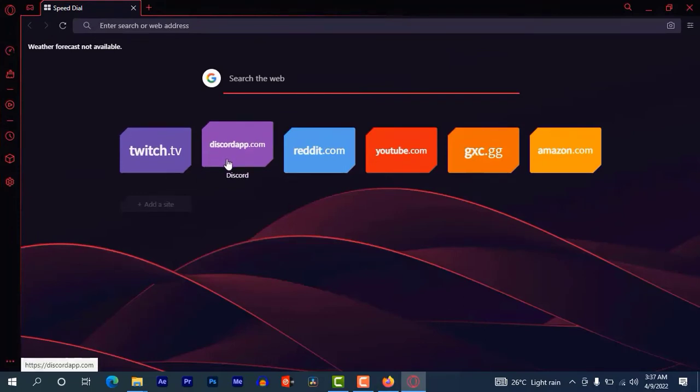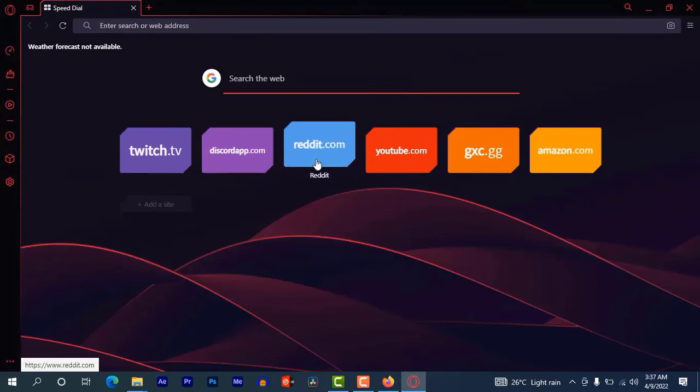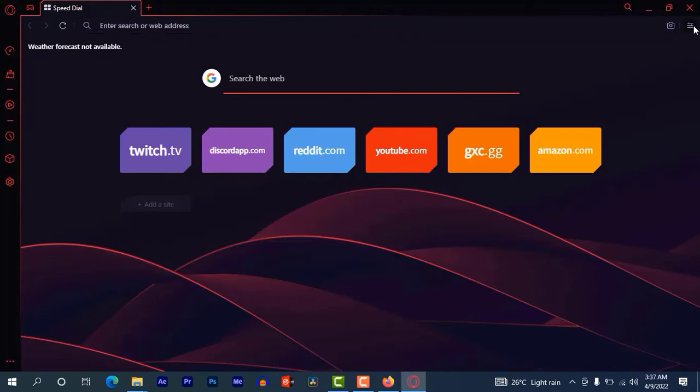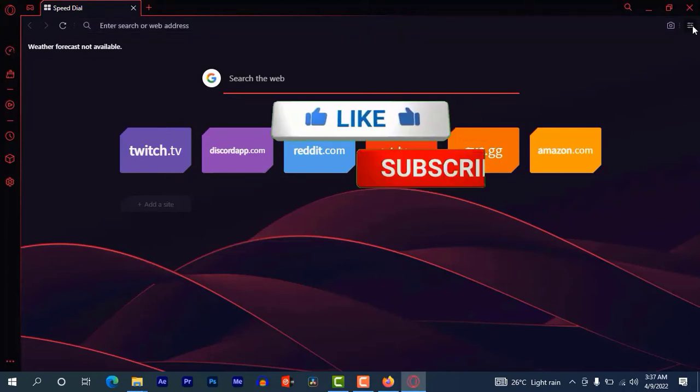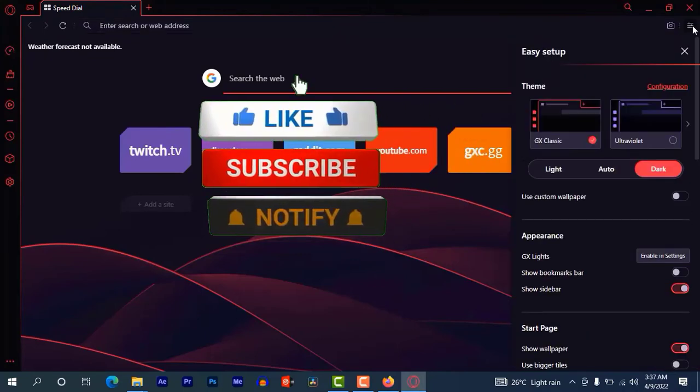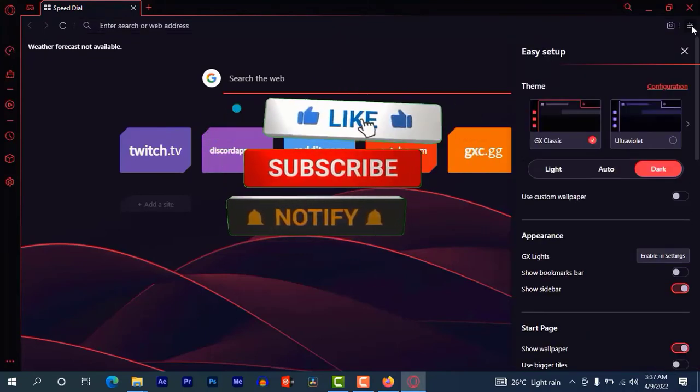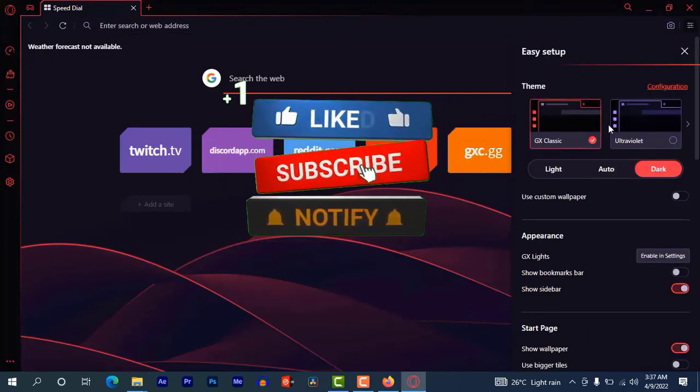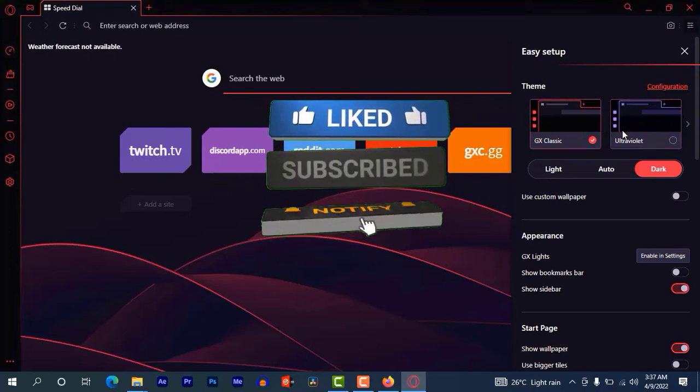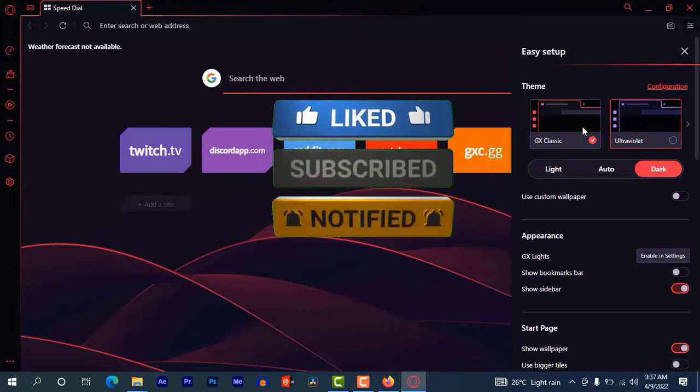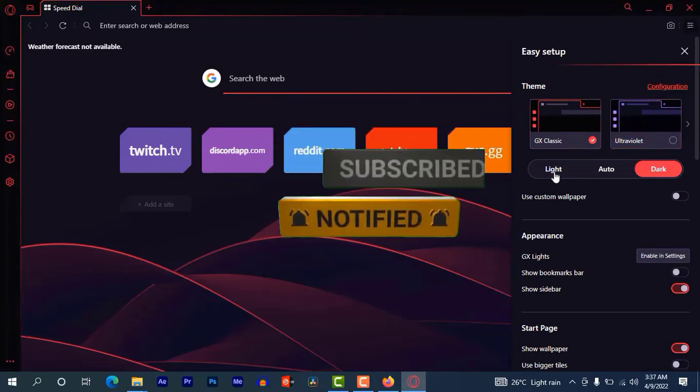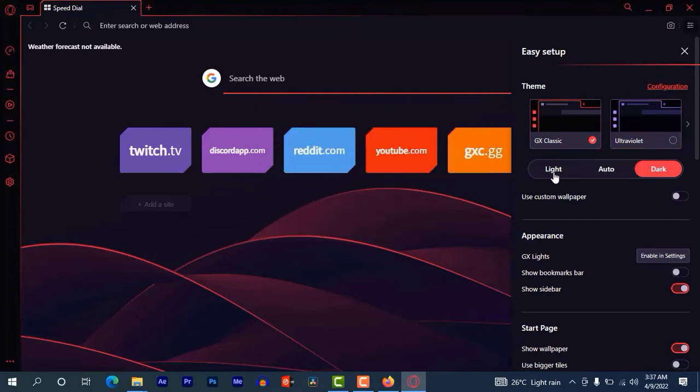It has sites like Twitch TV, Discord app.com, Reddit.com, YouTube.com. To change the theme of this browser, click on these three dots. Here is the theme panel. Tap on light mode.